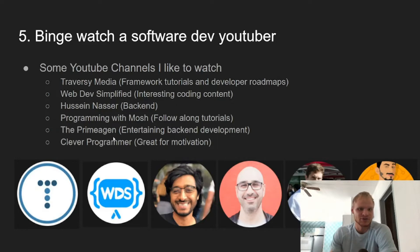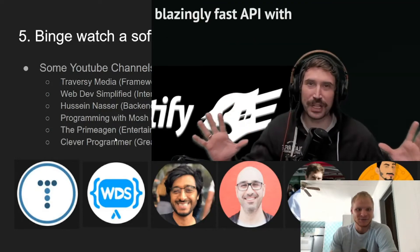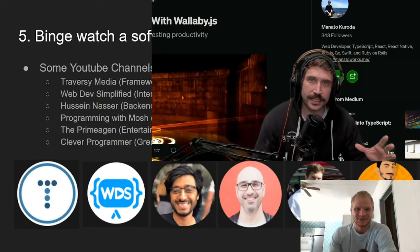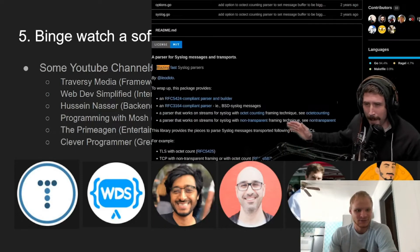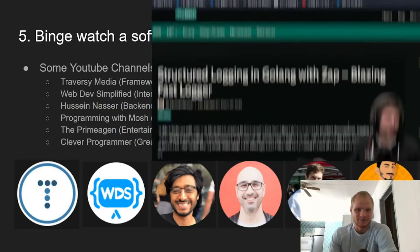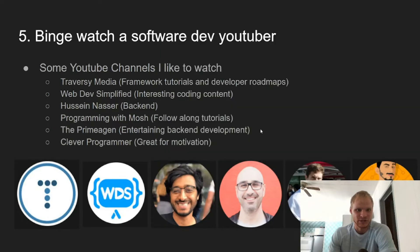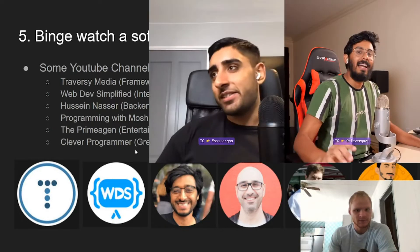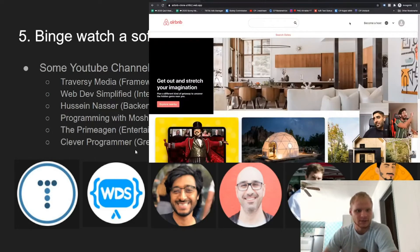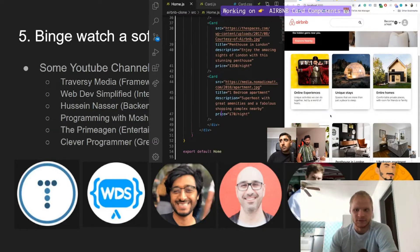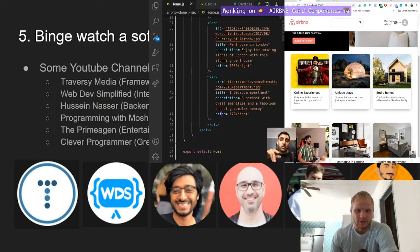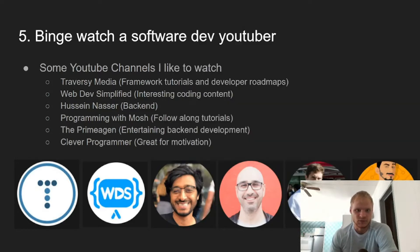The next one is ThePrimeagen. This guy I just recently started watching — he does entertaining backend development and uses Vim, and he's super fast and works at Netflix. Very cool. Clever Programmer — I watched him for a little while and don't really watch him too much anymore, but they were great for motivating me to get better at software development, and they also have a bunch of follow-along tutorials.